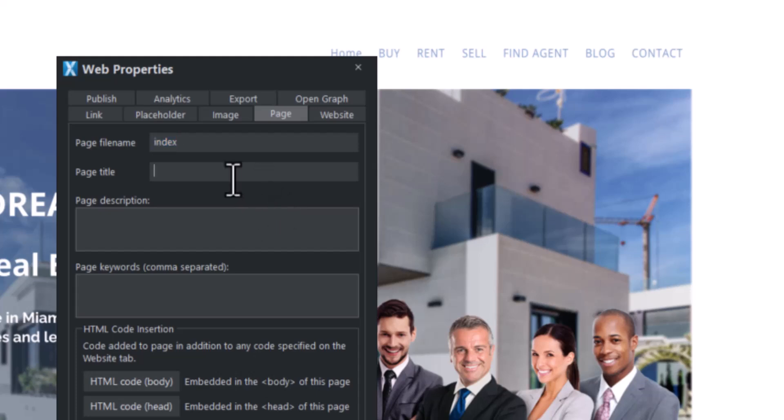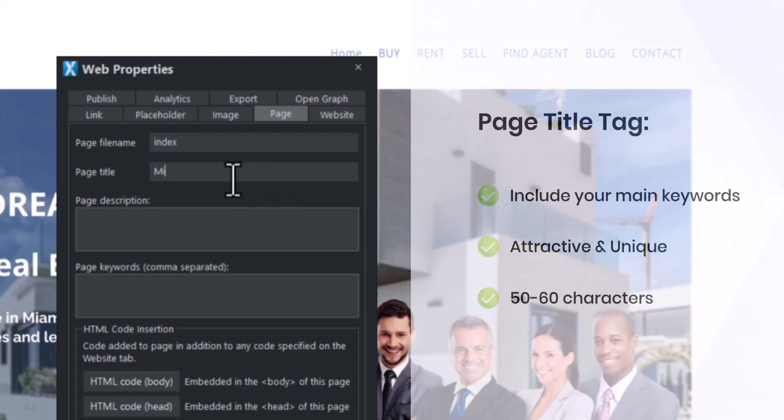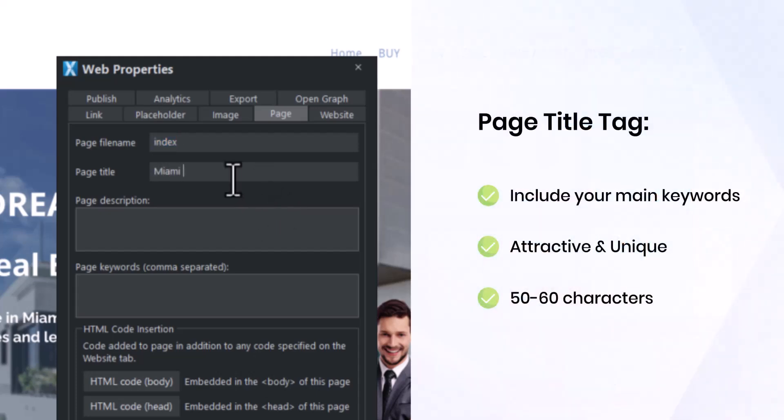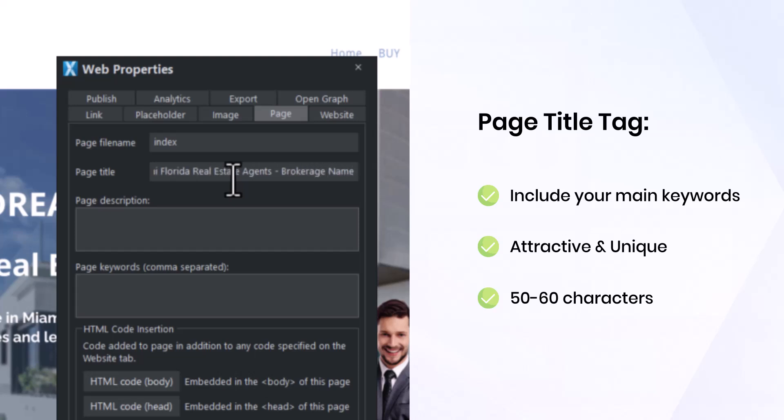First, we will add a page title tag. Make sure to include your main keywords or main topic in it. You want to make it attractive enough for people to click on it and keep it between 50 to 60 characters to fit Google Display.